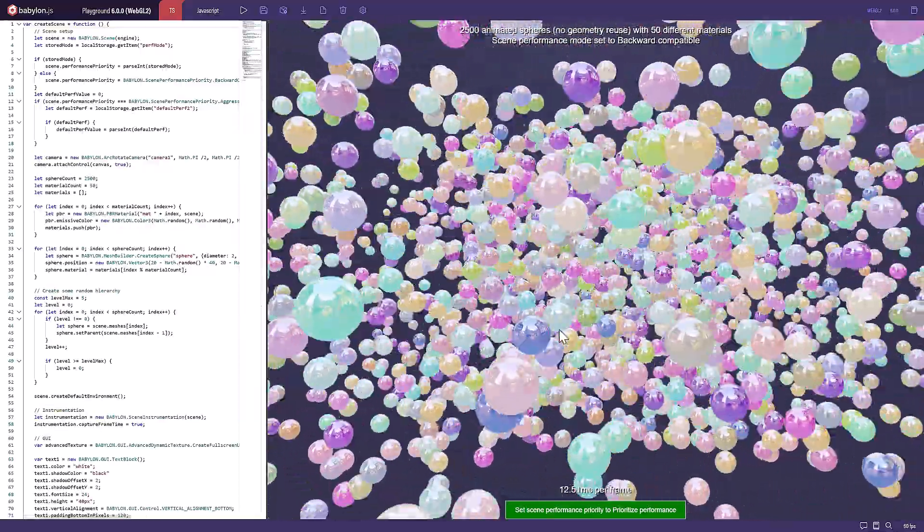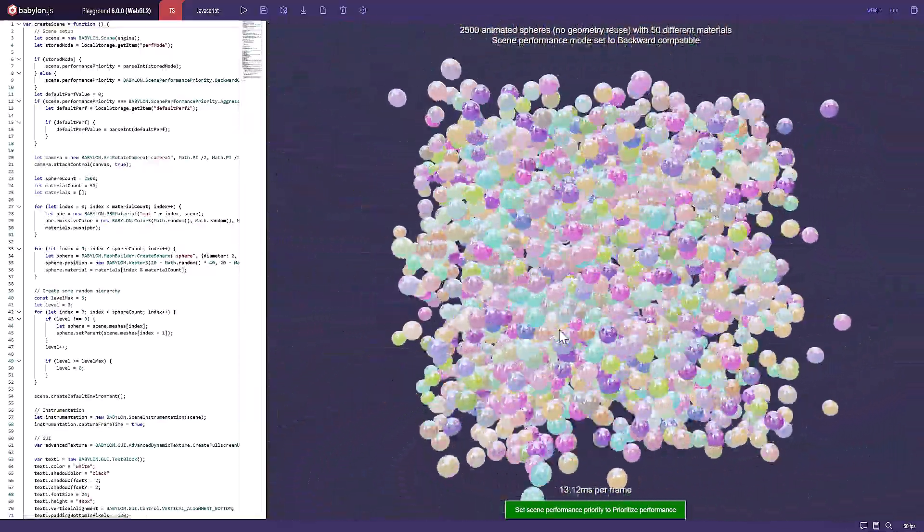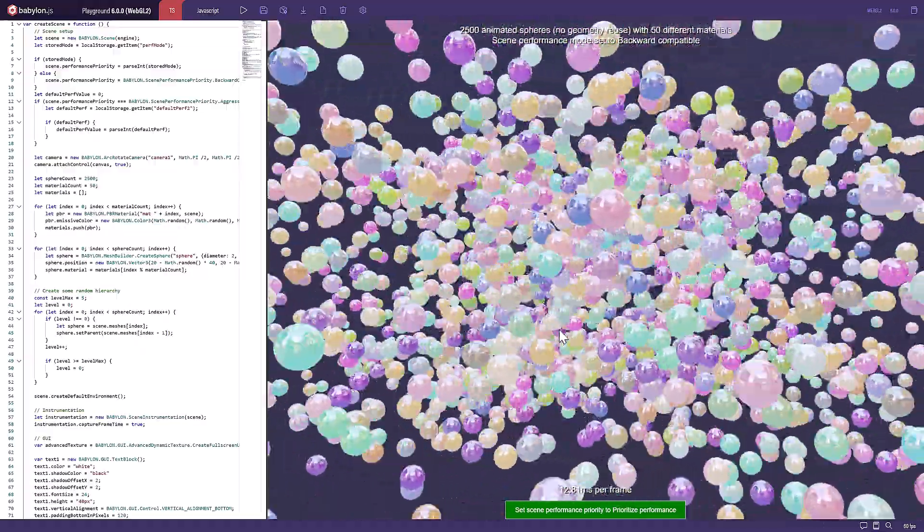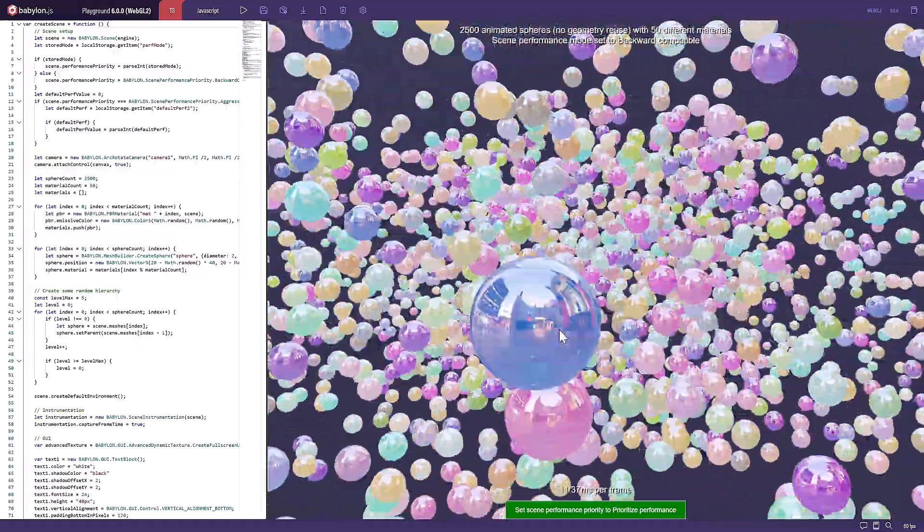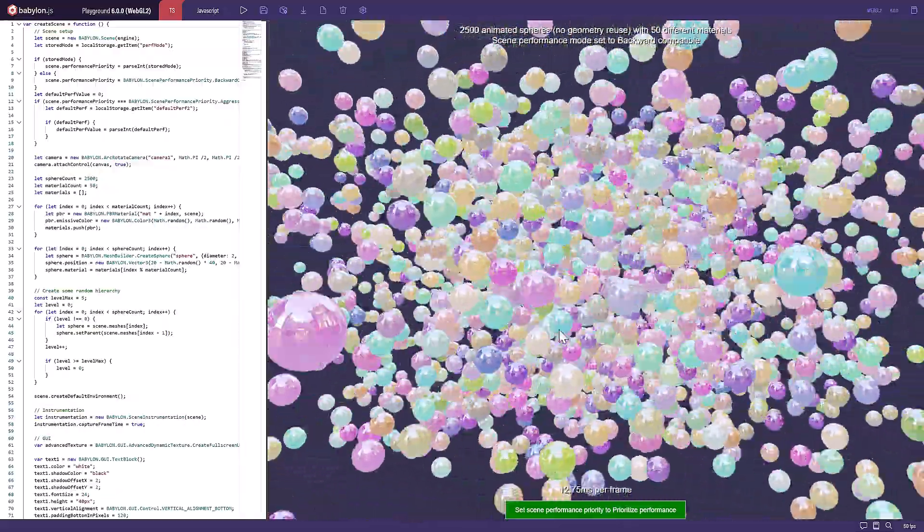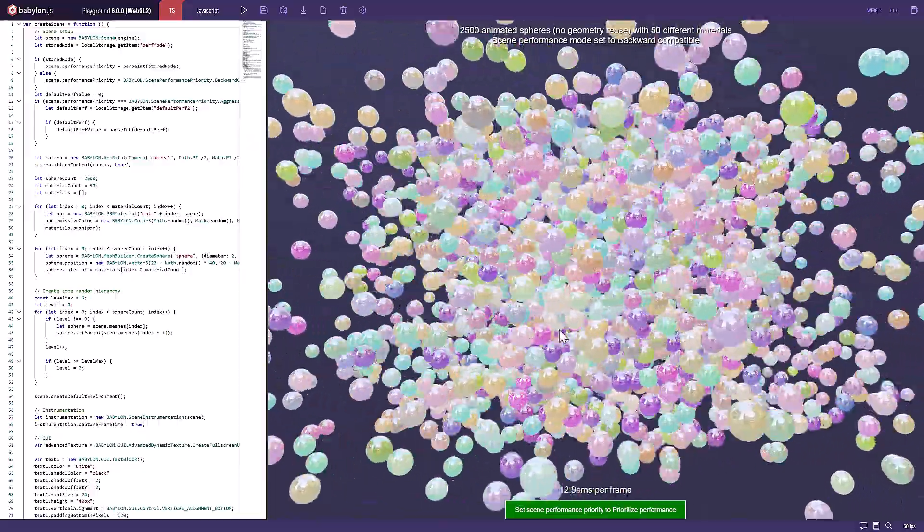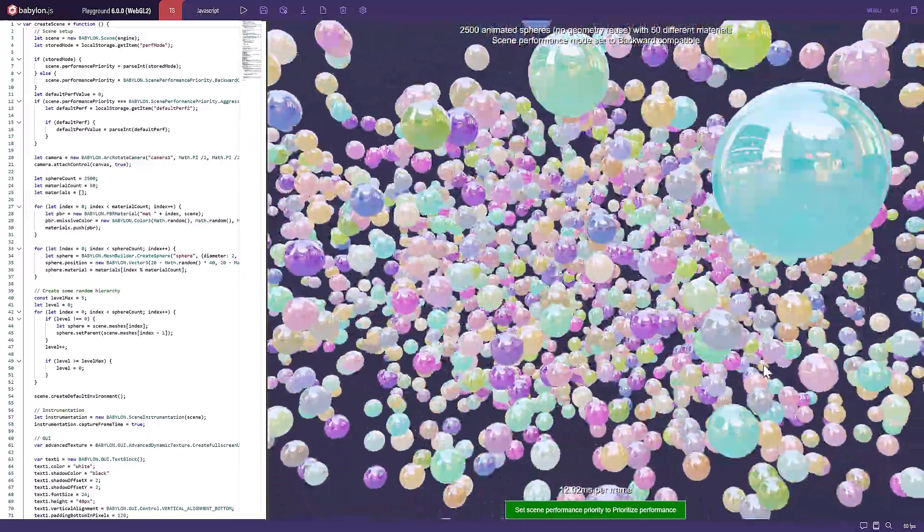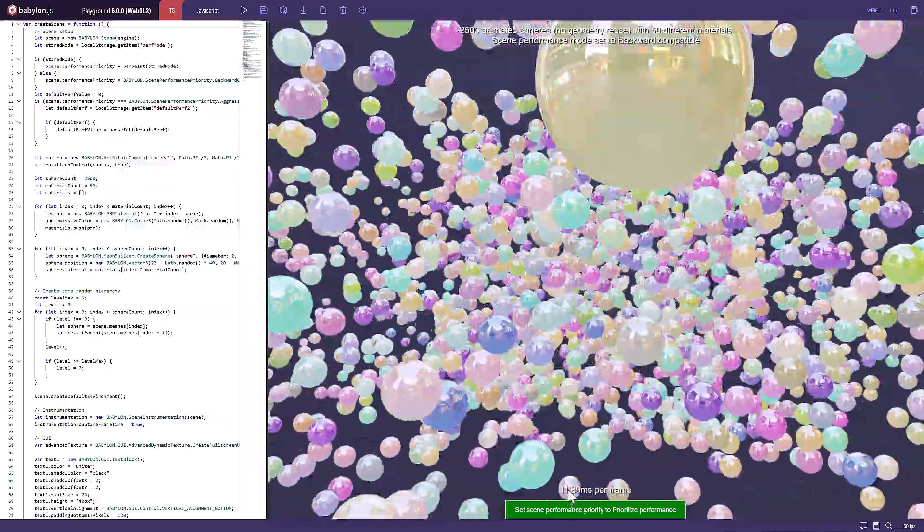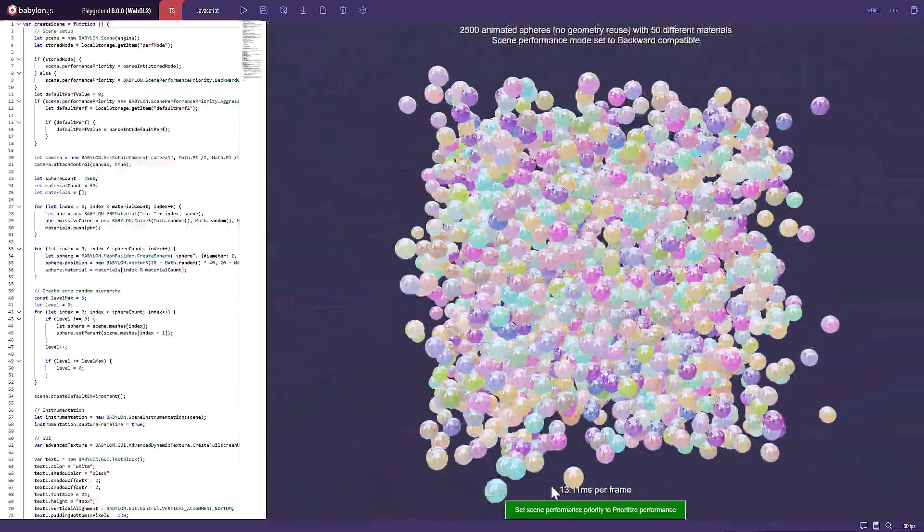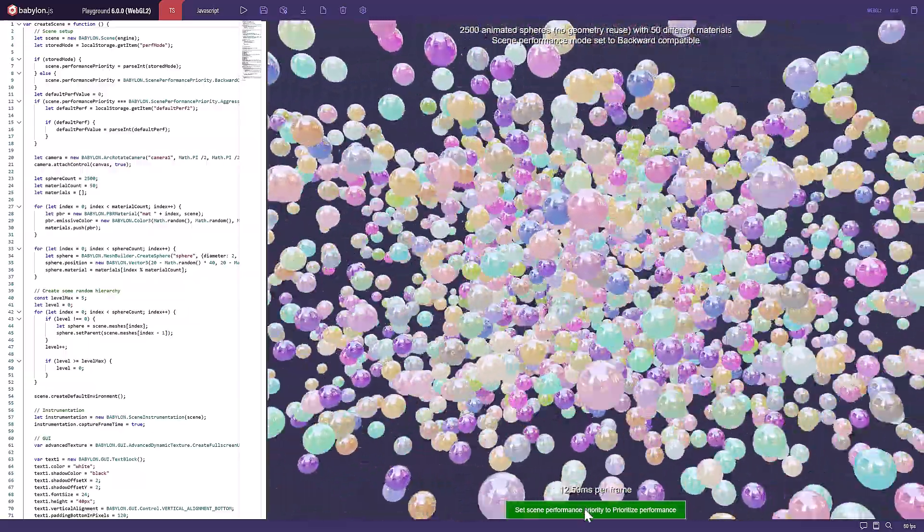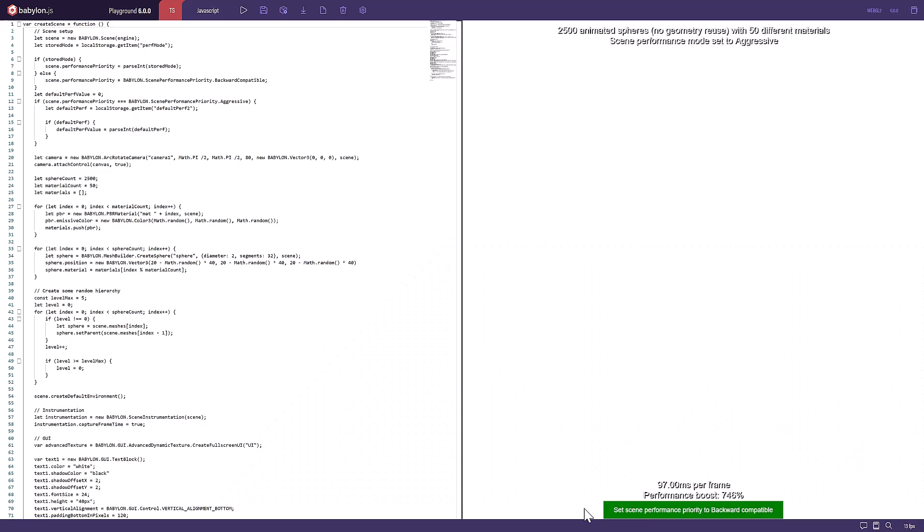Another area that we've got here, and this doesn't demonstrate quite the potential of what it's capable of, but there is new performance mode. What you're seeing here, this is 2,500 animated spheres, no geometry used, 50 different materials. This is set to backward-compatible mode. If you're trying to run on the biggest variety of devices out there, you can run it in this mode. And what you're seeing is it's taking 12 milliseconds per frame. I don't want to do the math of dividing that by 60, but you can have an idea of the frame rate out there. And then we can switch here into the performance mode. It's going to start it over.